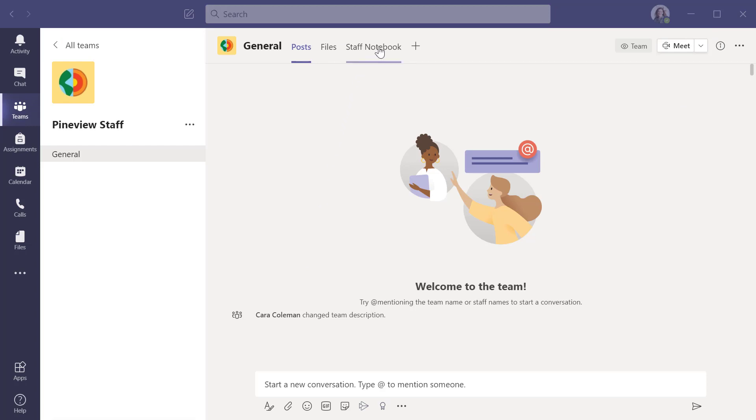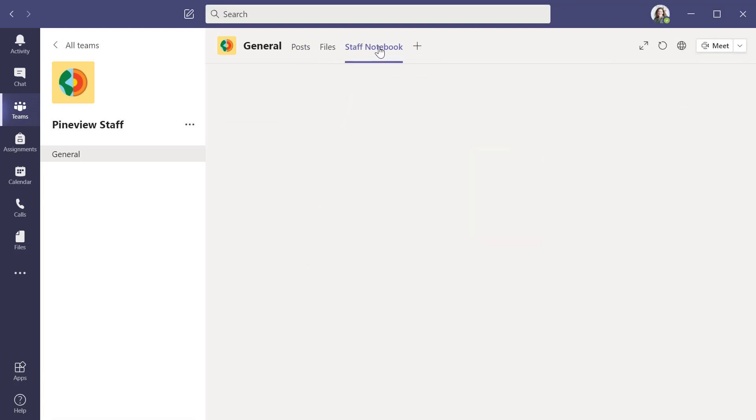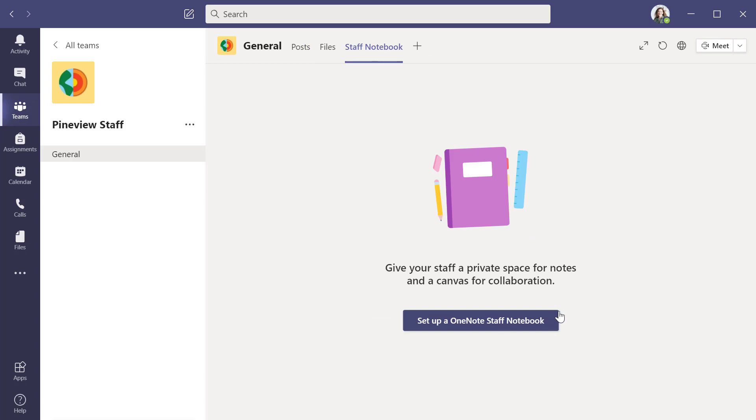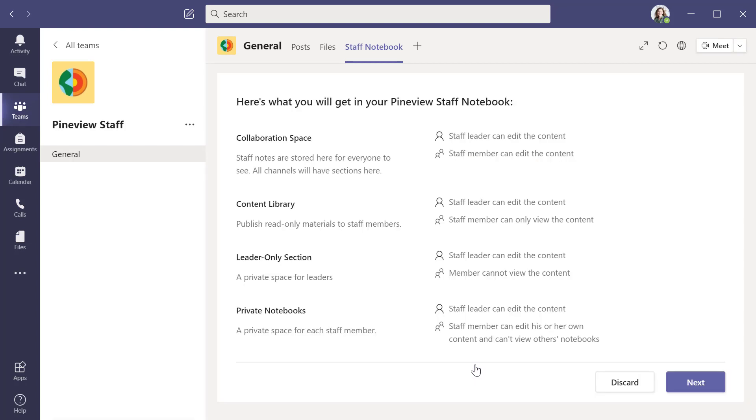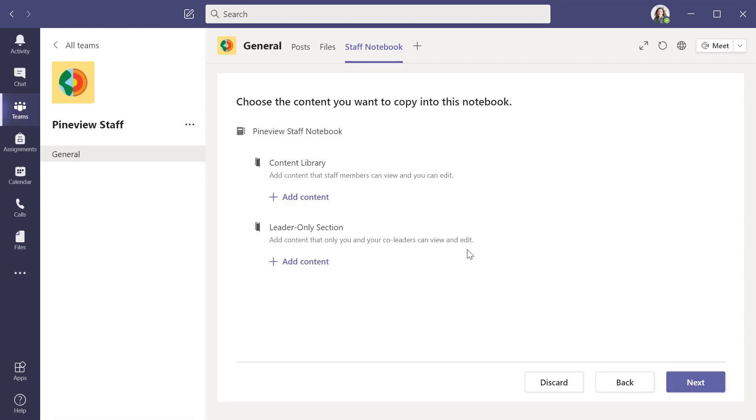I'll go to the top here and click staff notebook. Just like before, there's a set up a OneNote staff notebook button and I'll click it. Just like before, I can choose from existing notebook content and go through the wizard. This is the same setup as you had with class notebook and this makes it really easy to pull existing content and reuse inside of your team.